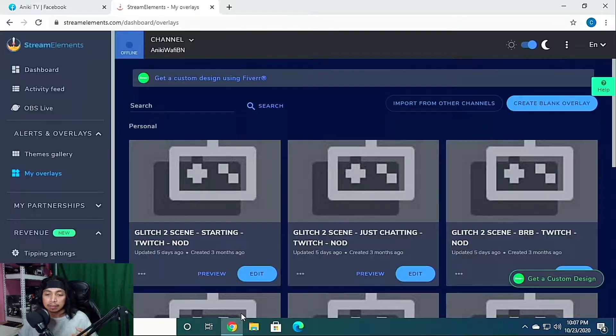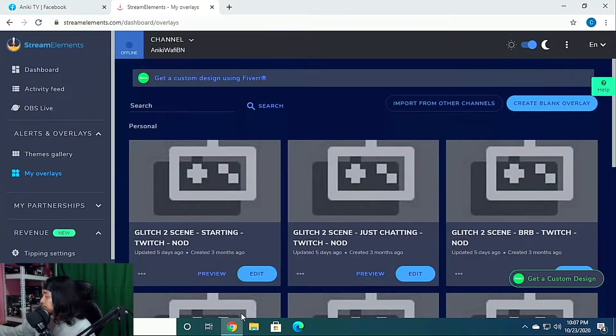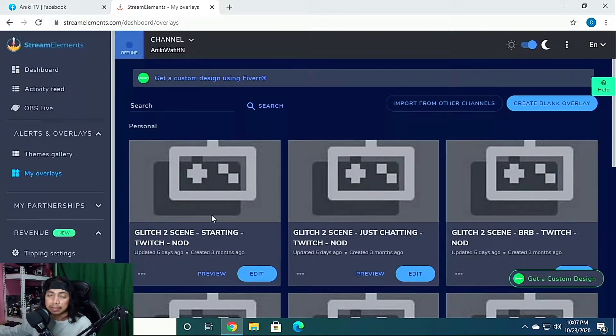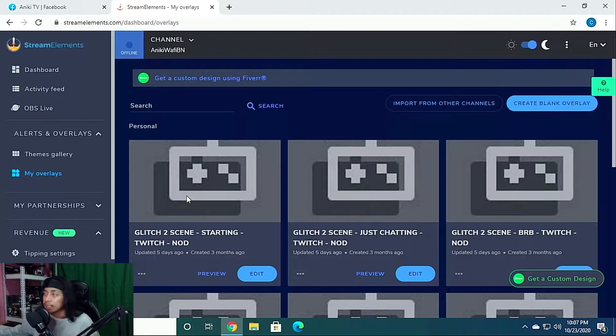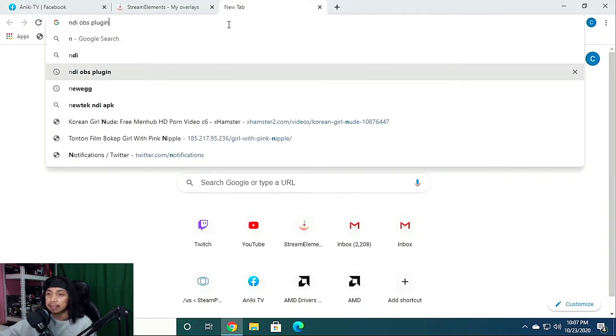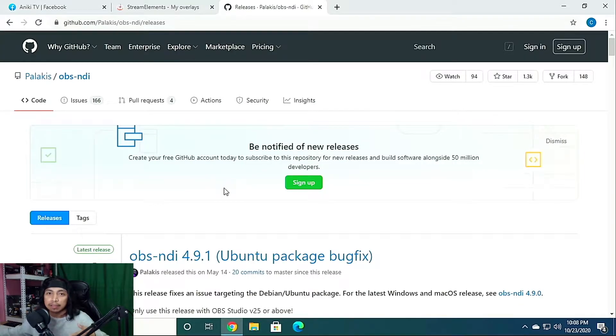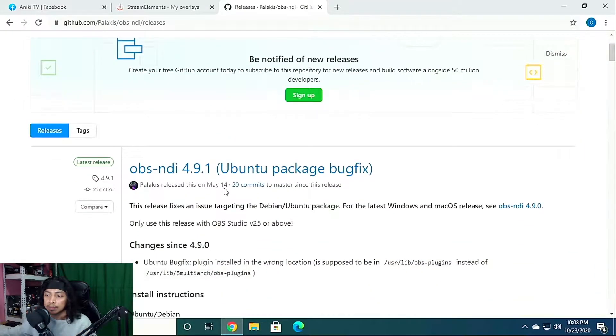After connecting those cables to both PC desktop and laptop, next thing we need to do is install OBS, which I believe you already have. So next one we need is NDI OBS plugin. So here's the download page.